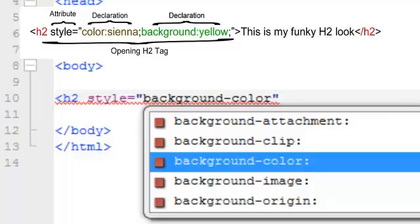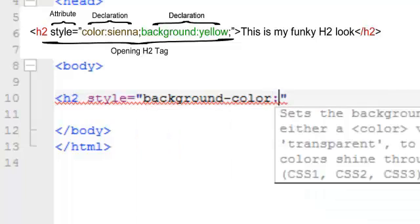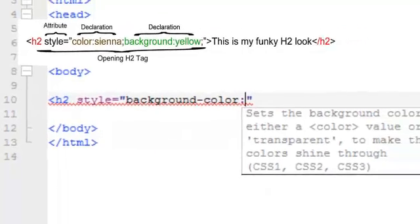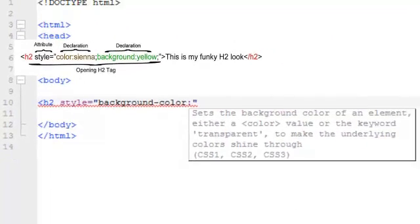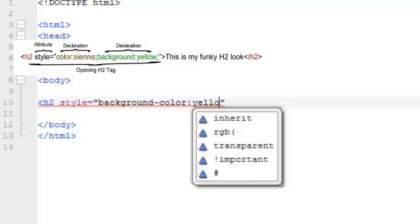And then colon. Whoops. Colon. And then I want to set the value for that property at, oh, nice bright yellow. And let's close that out.